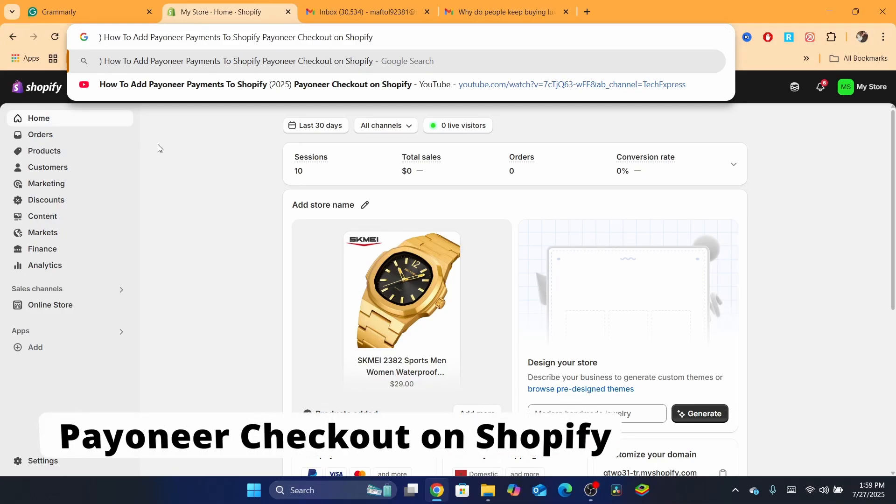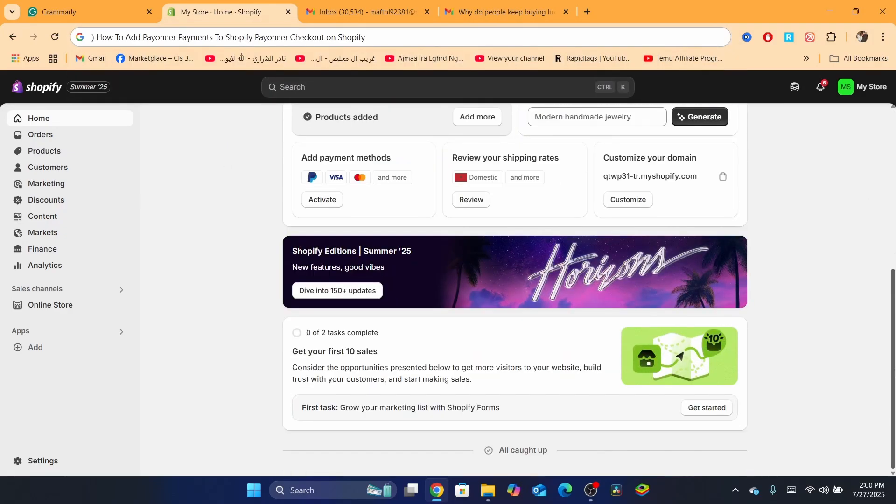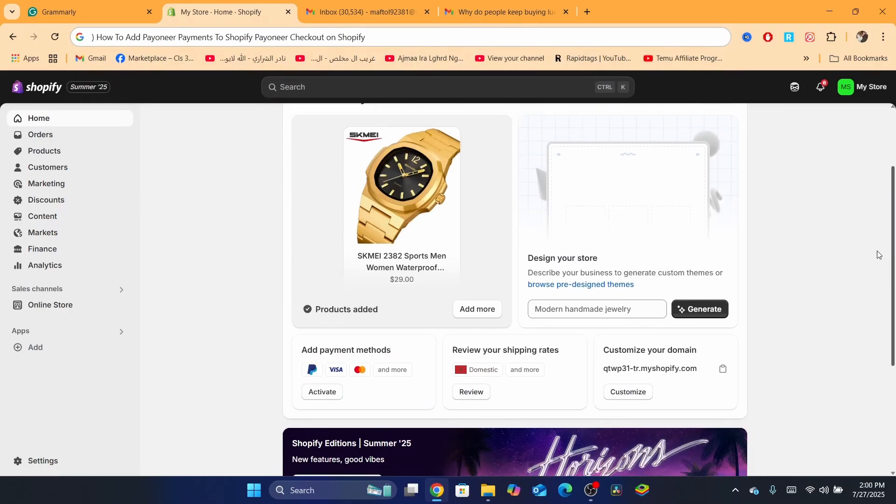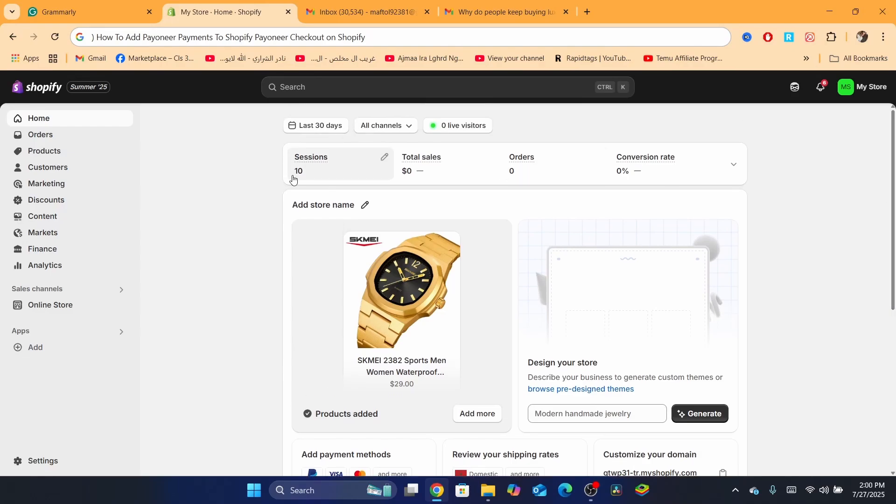Hello guys, in today's tutorial I'm going to be showing you how you can add Payoneer payments to your Shopify store. So if you want to receive payments through your Payoneer account, then this video is for you. Even though this is not for everyone, there are some people that will find this video helpful.